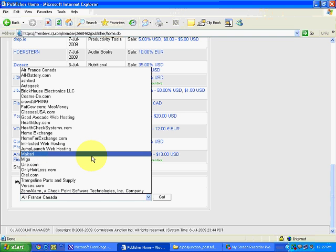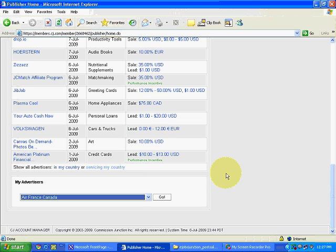On e-job junction we'll see all other options available, but we'll explain and learn everything with the help of Commission Junction because it is very properly managed. Later on, after gaining expertise, you can work with any affiliate program provider, provided they send payouts to India.